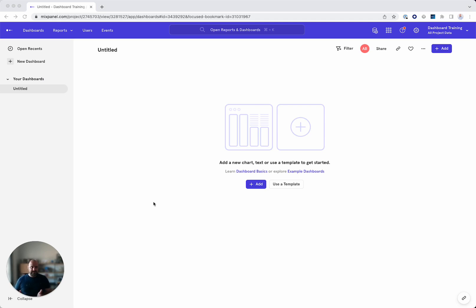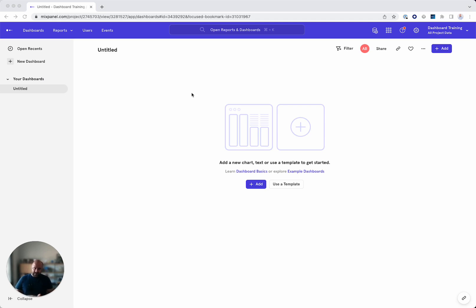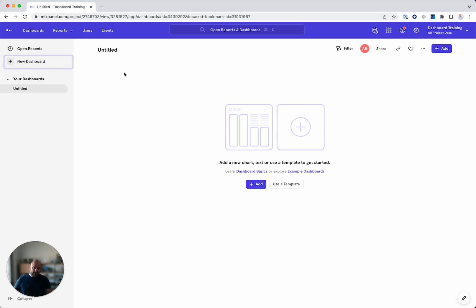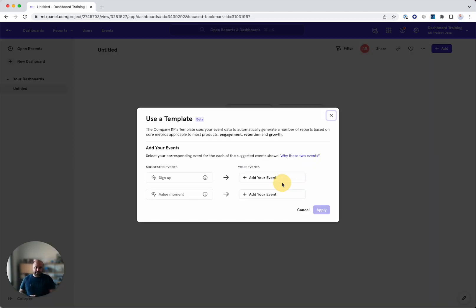What we need is a project that has data and a dashboard. So let's start. We open a new dashboard by clicking on the new dashboard, and we get an untitled dashboard. Here we can simply add a report, either through here or here, or use a template.